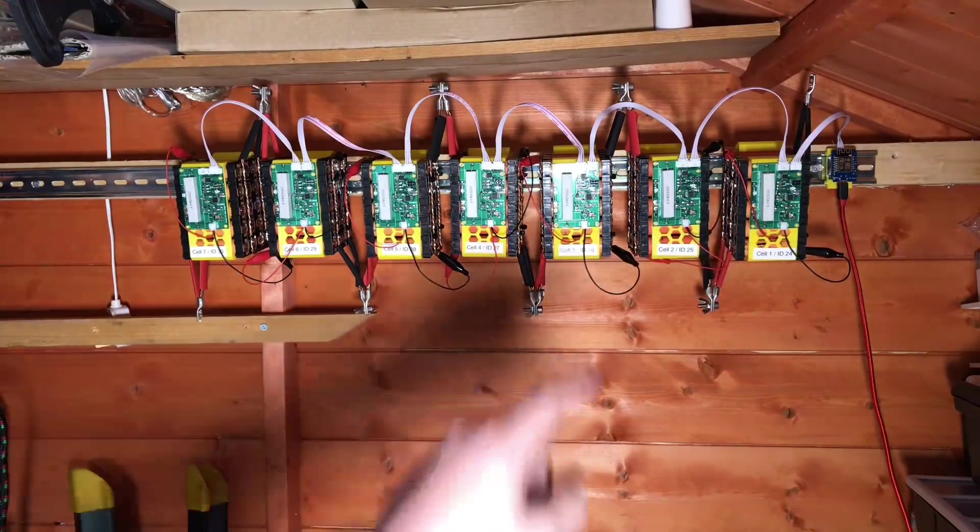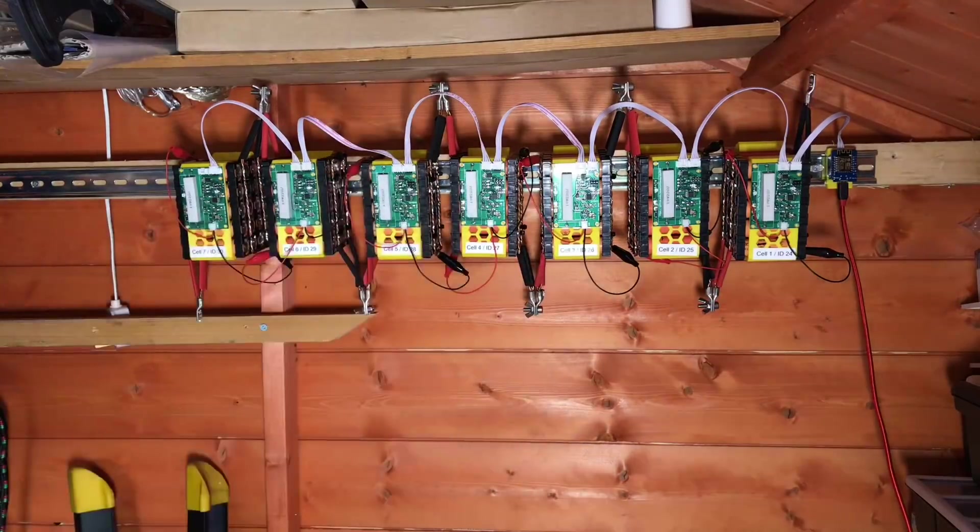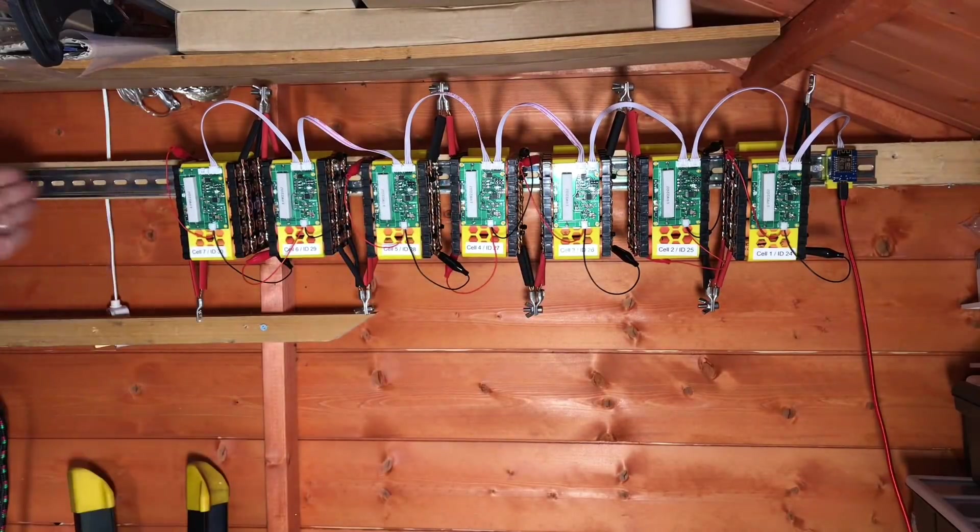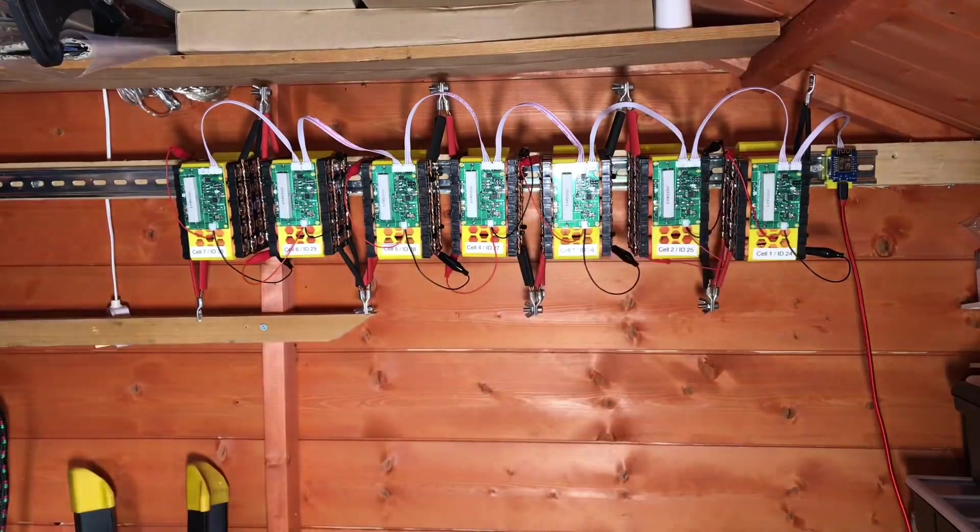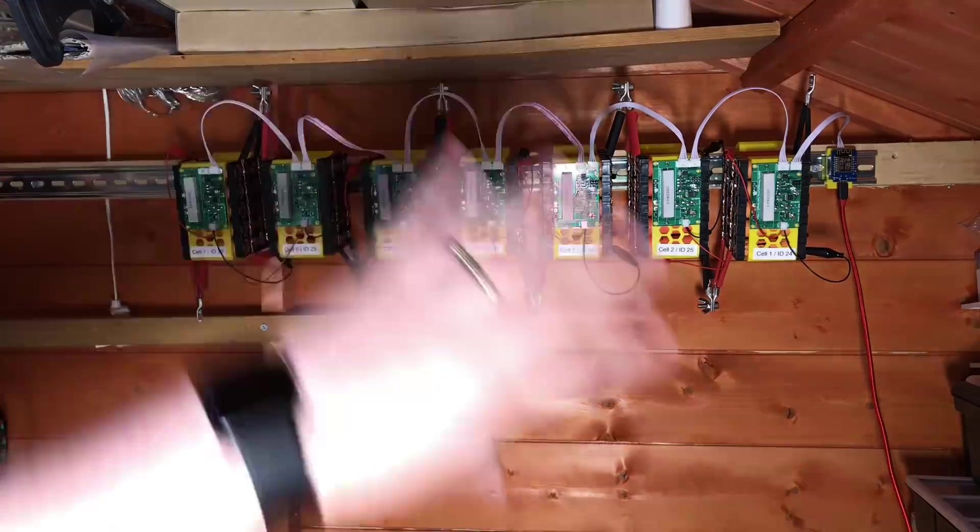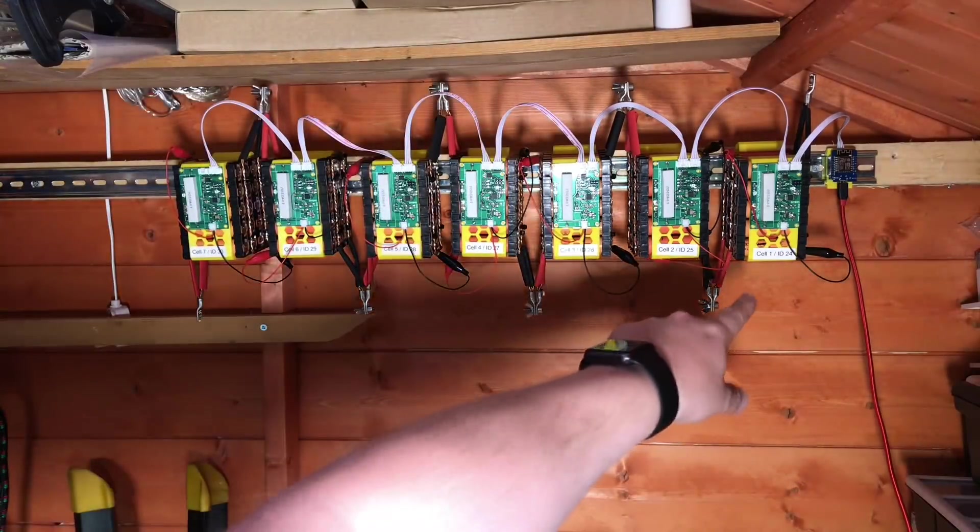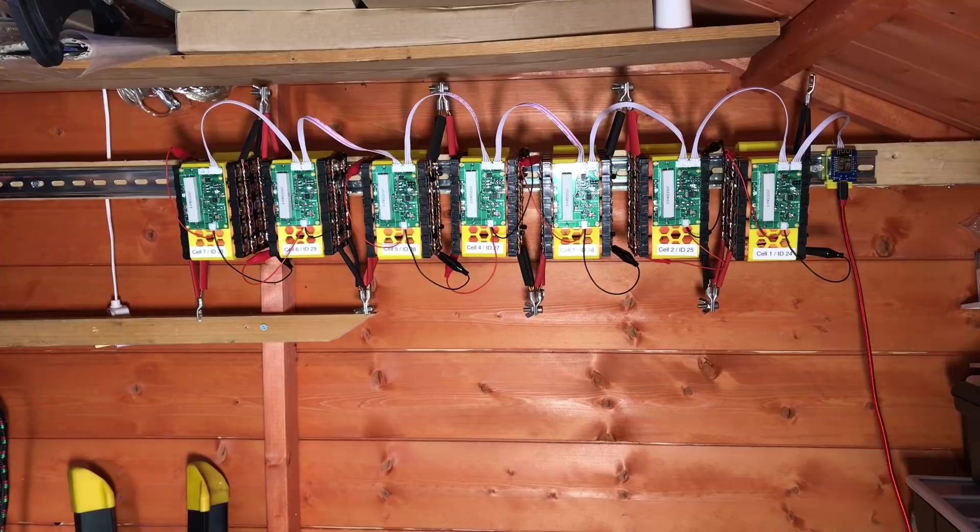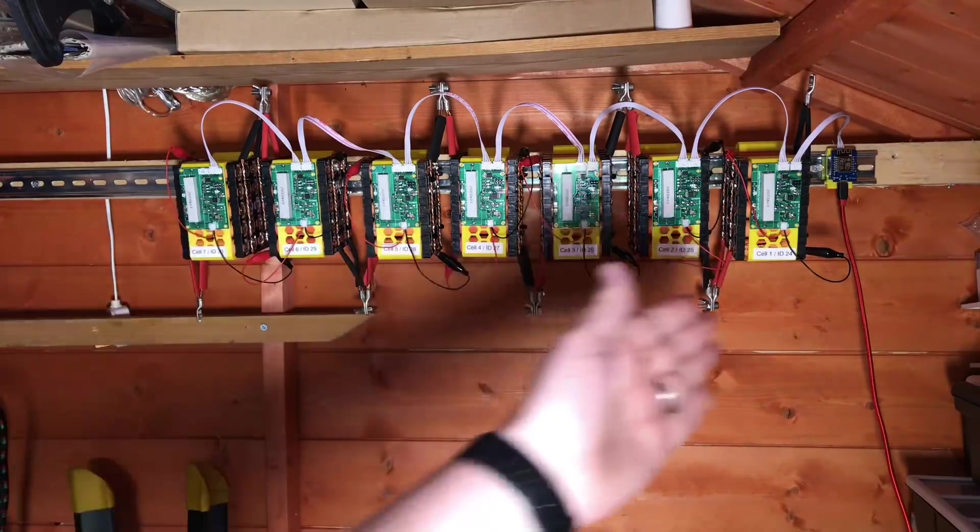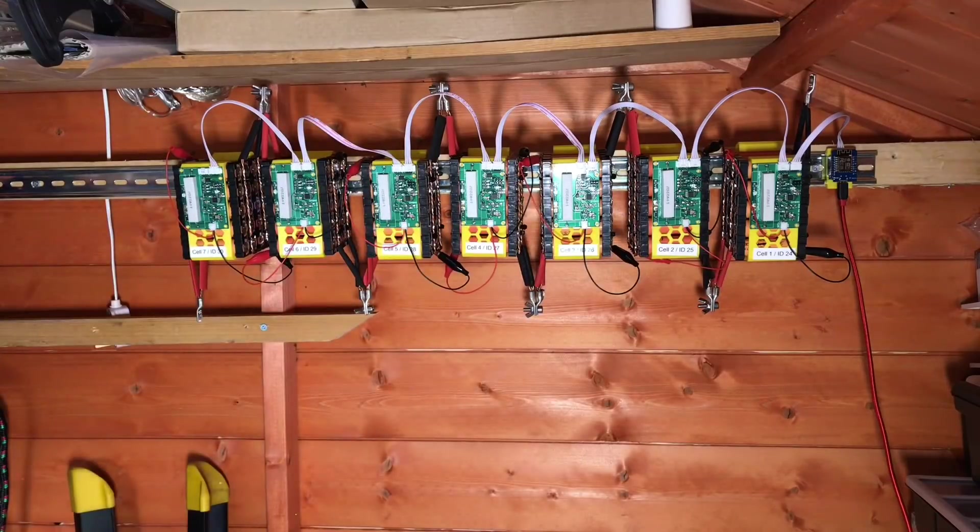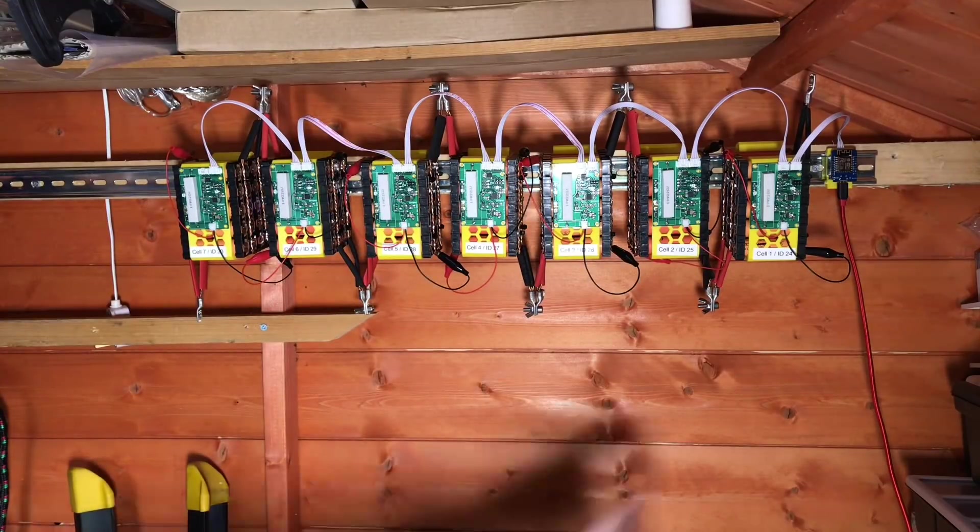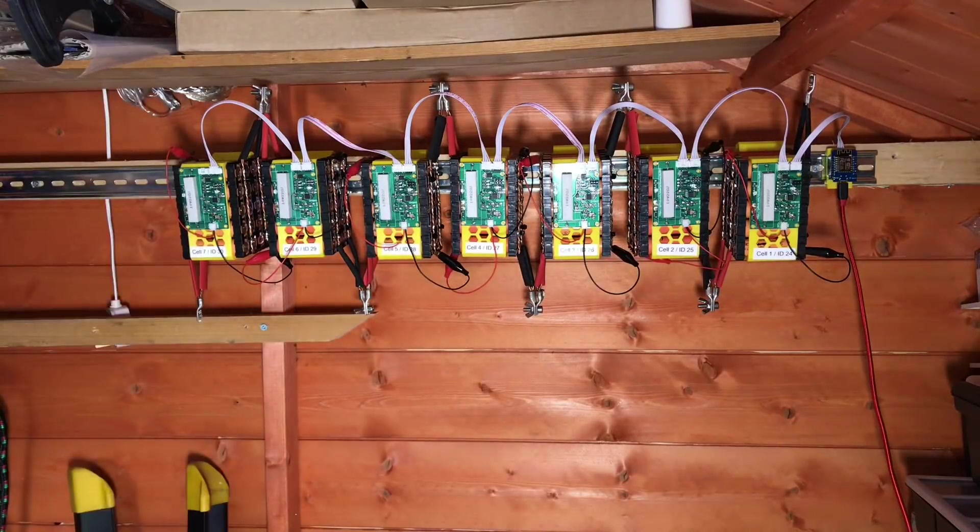A few commenters pointed out perfectly reasonably that cell one should be the most negative point, because if this becomes a 14S pack, cell eight, cell nine, cell ten will be more positive than cell one. So I've switched everything around and put some labels on to make it absolutely clear that it now reads from right to left—cell one to cell seven.